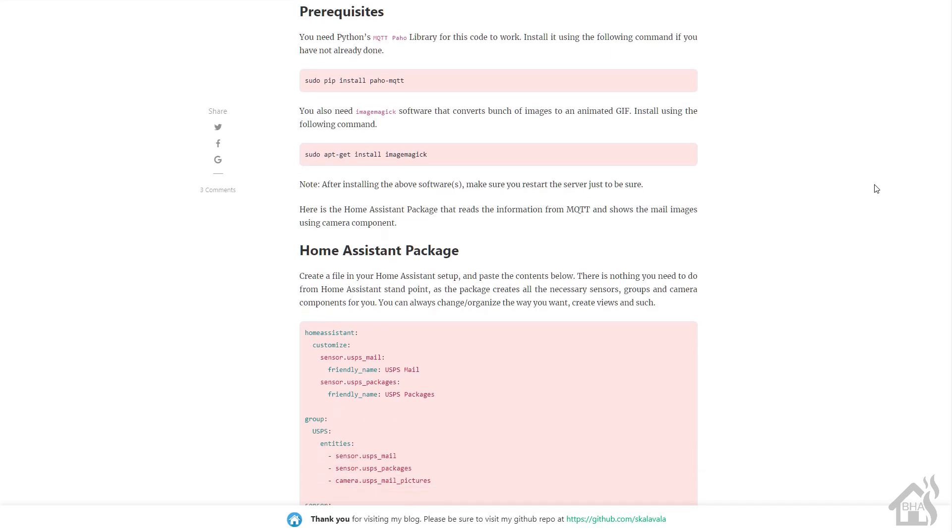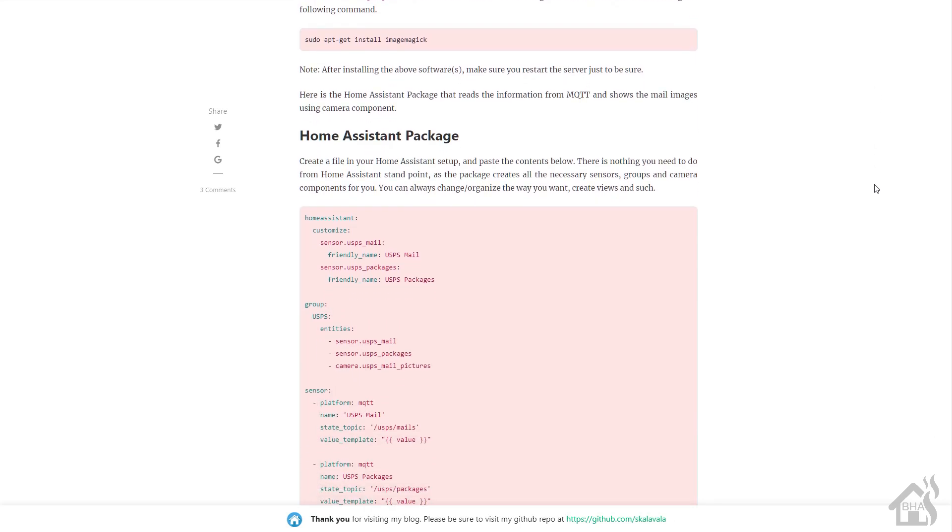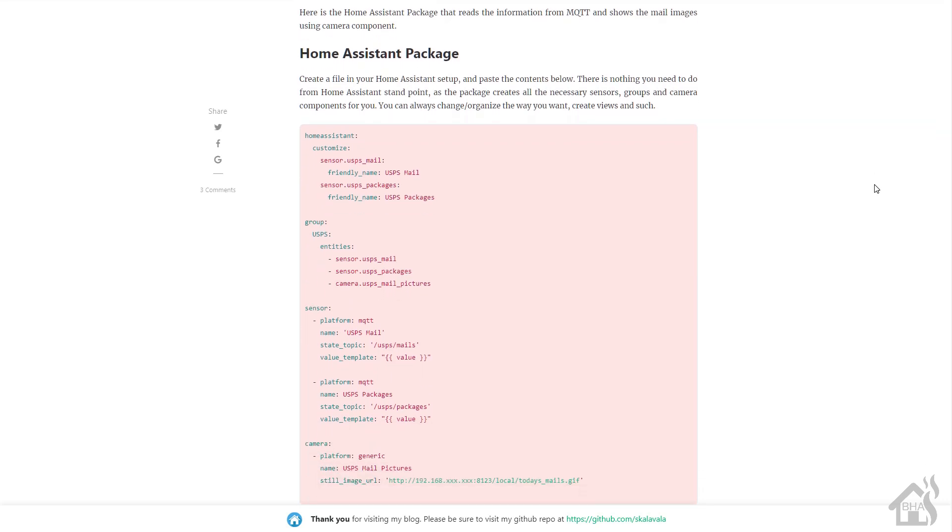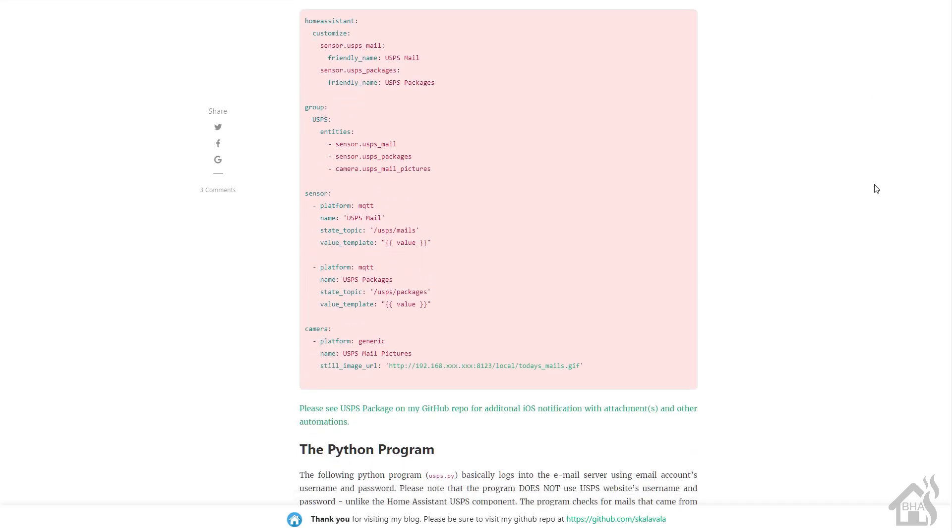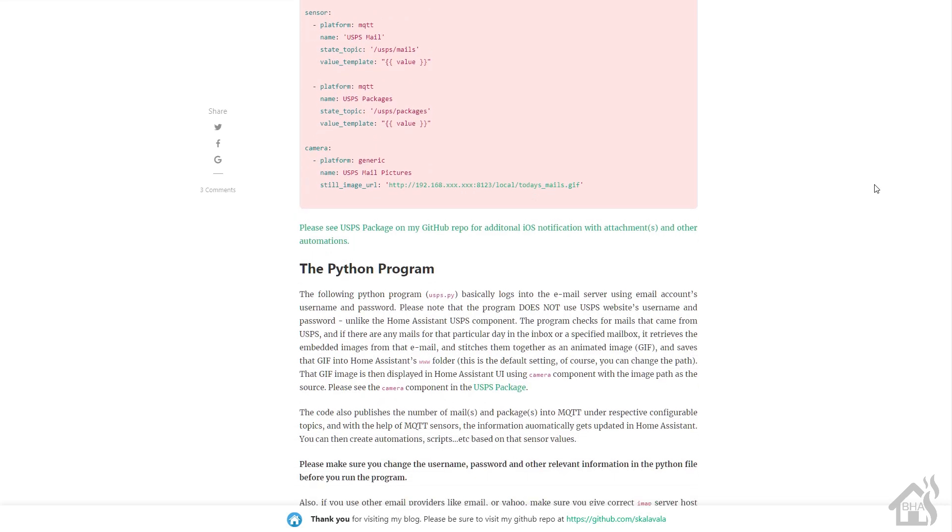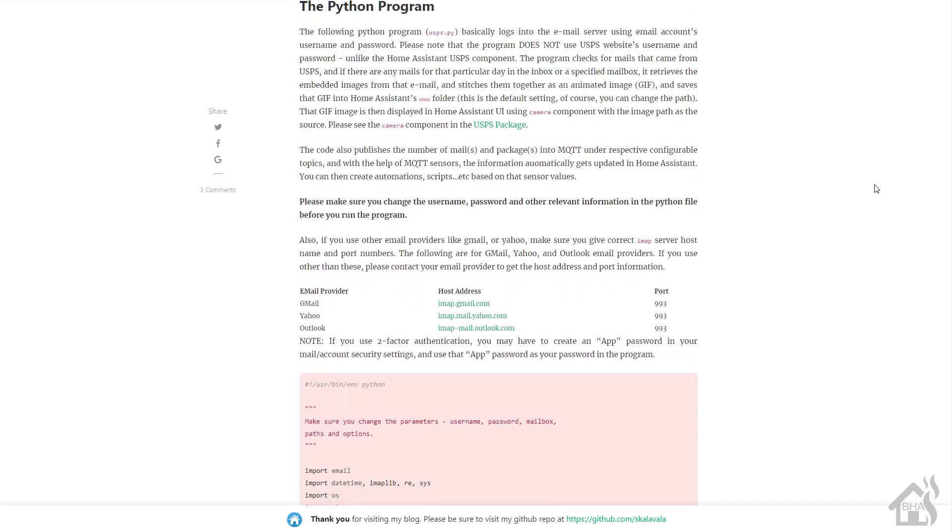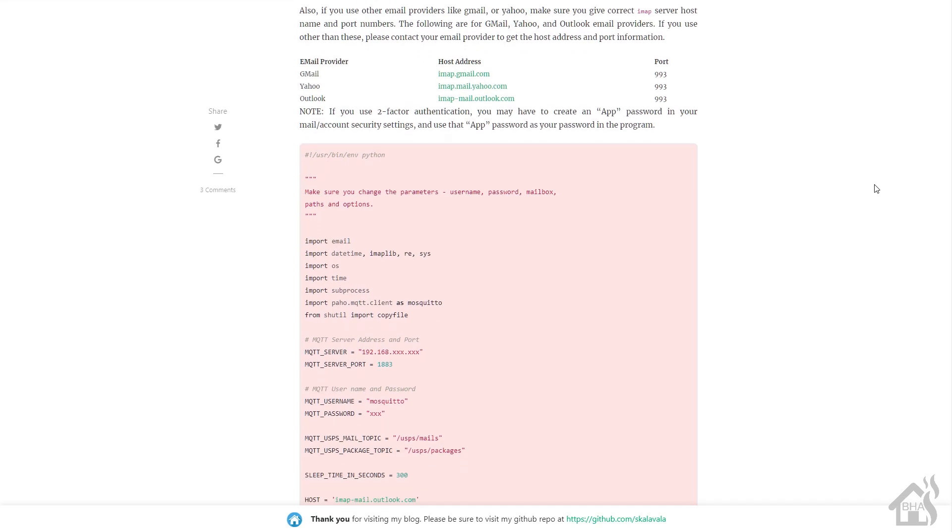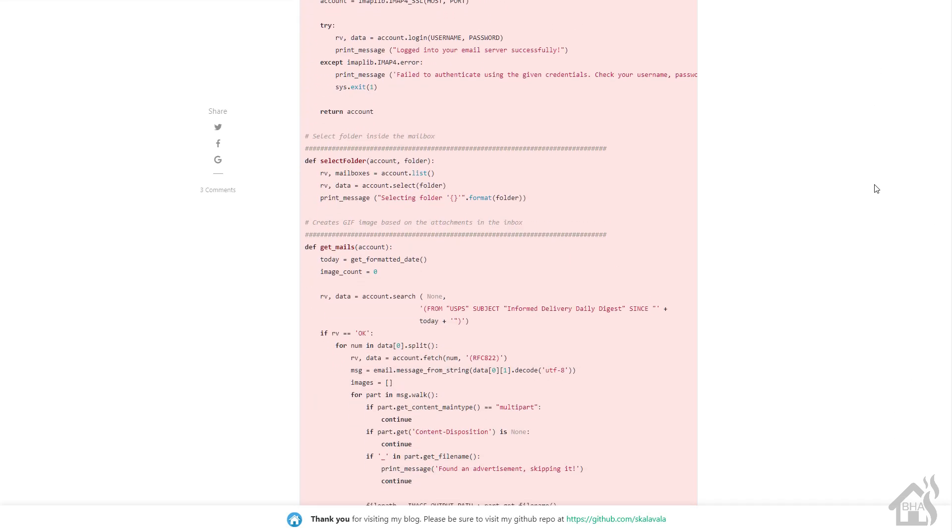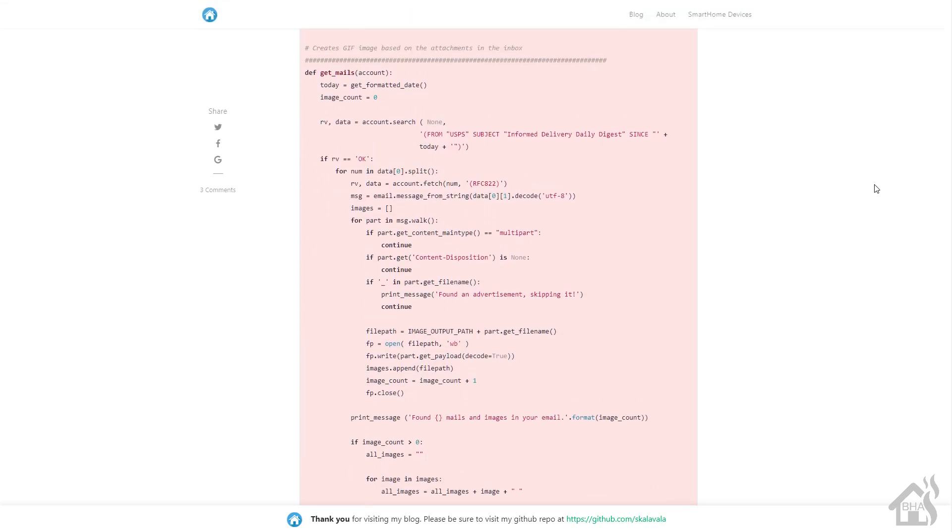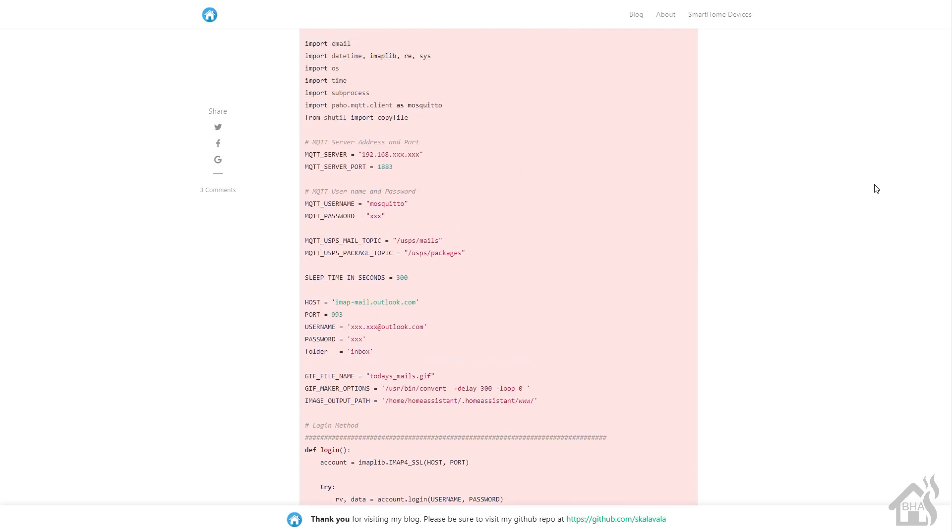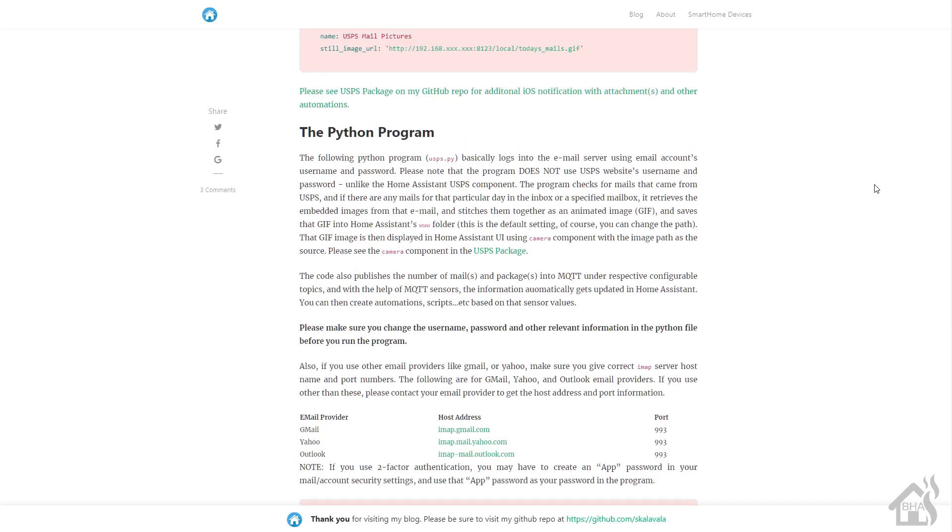It's been broken for a while, and it kind of sucks. I really liked having it. I signed up for the informed delivery through the post office, and I liked getting the little images and everything and being able to set up automations and stuff with that in Home Assistant. So I was really disappointed when that component quit working.